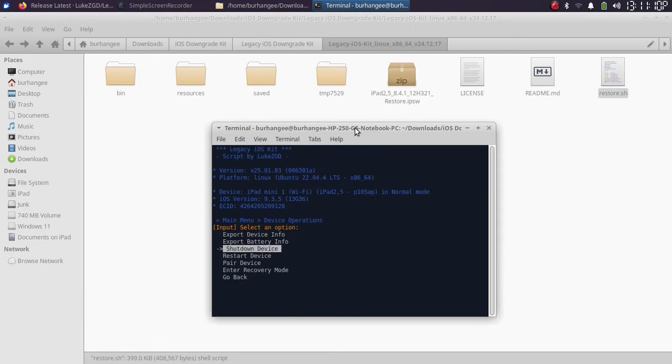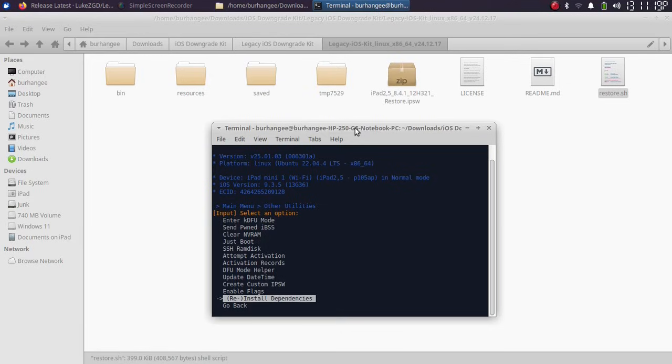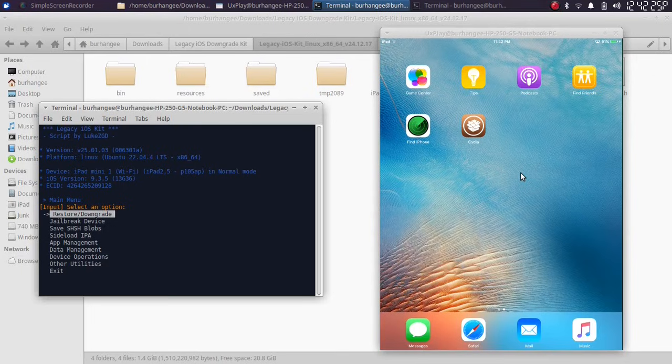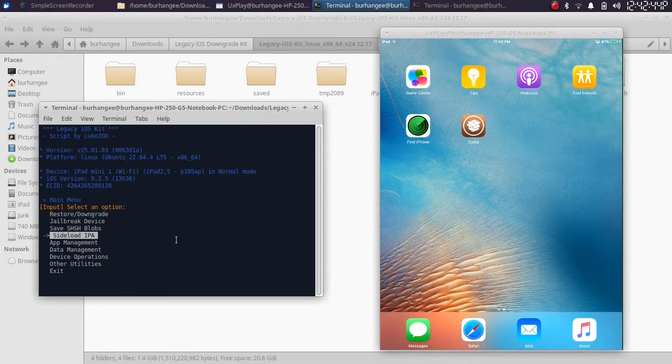You can also reinstall the dependencies if the Legacy iOS Kit is not working properly. It is also possible as an option to install any IPA file on any of your devices. So you can simply run and you will find an option to install IPA, as you can see it right here.